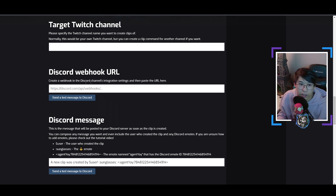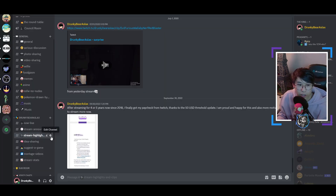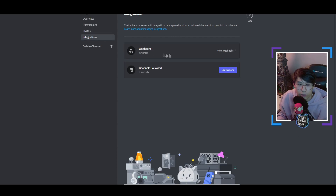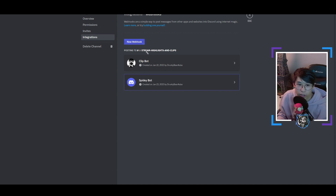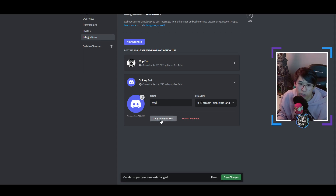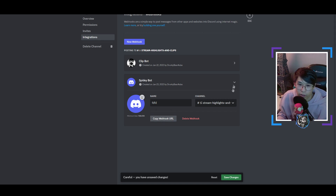Then here comes the important part: the Discord webhook URL. To do this you have to open your own Discord. You'll see a cogwheel on any channel — create a channel if you want for your clips. Go to Integrations and you'll see Webhook. Click on that and make a new webhook. You can create one and it will give a random name. You can call it something like 'clip bot.' Type in a name, then click Copy Webhook URL, then go back to the website and paste it in that field.